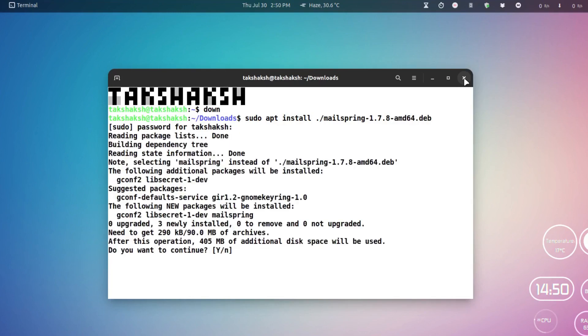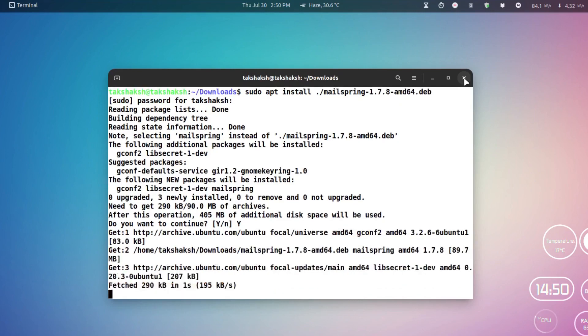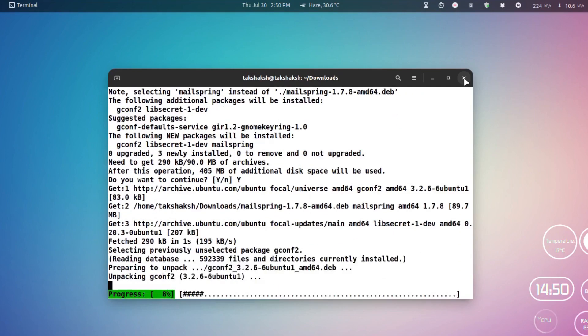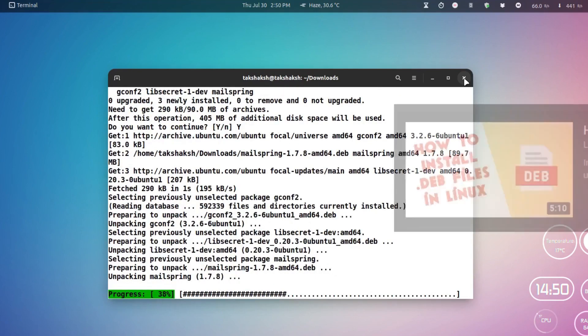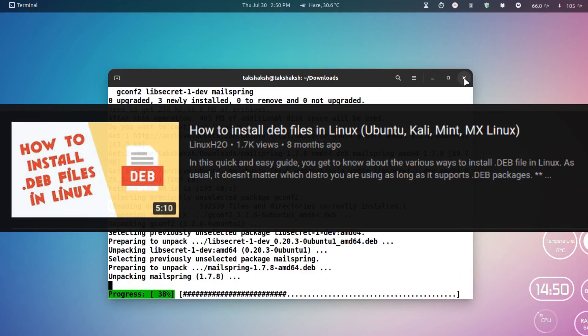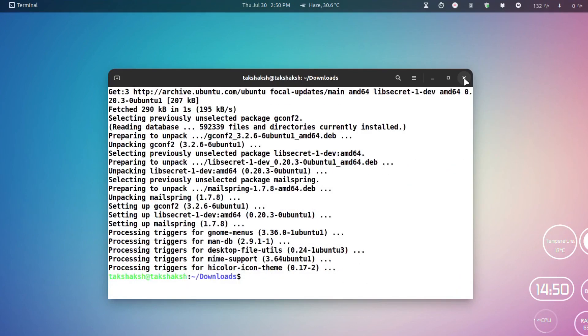This will install the application in my system. If you want to know more about how to install a .deb file, check out this video. The installation has just completed.